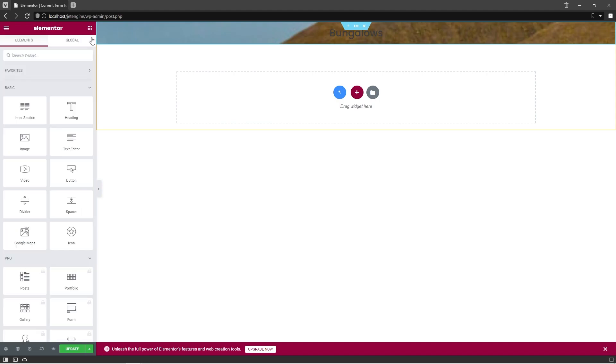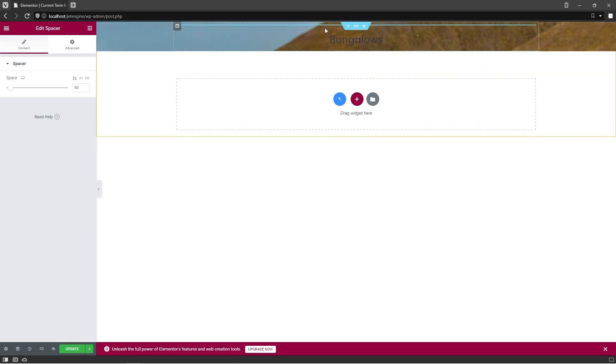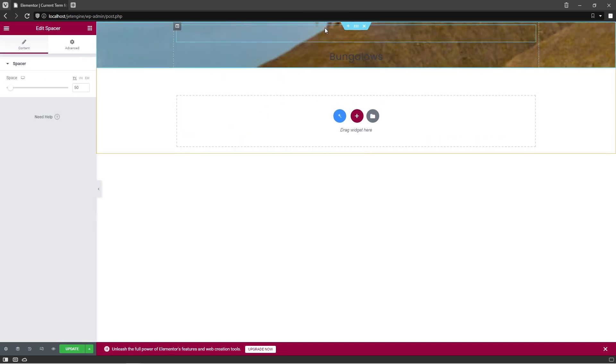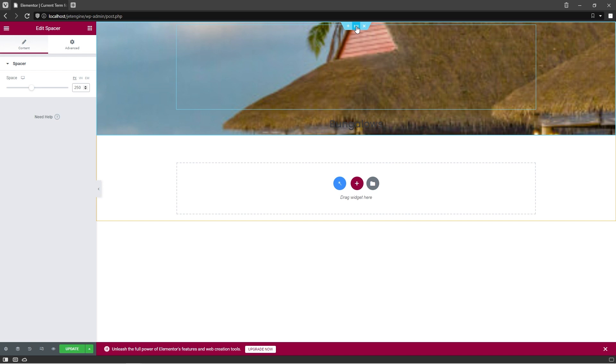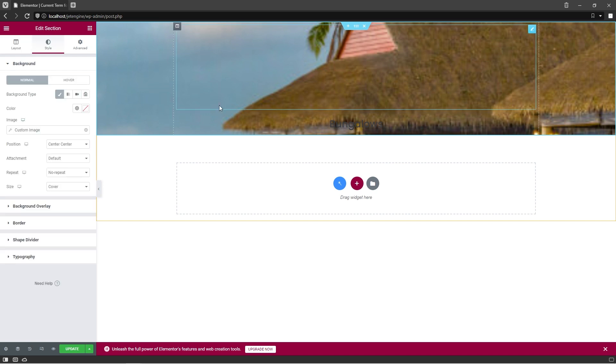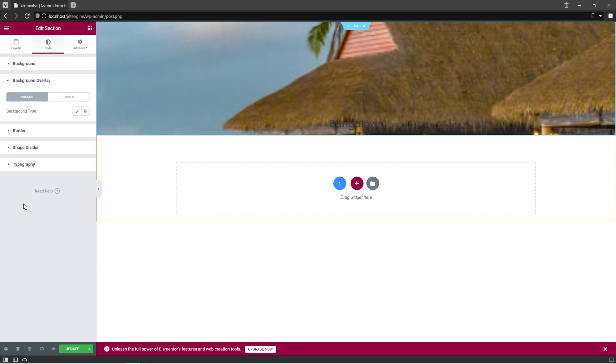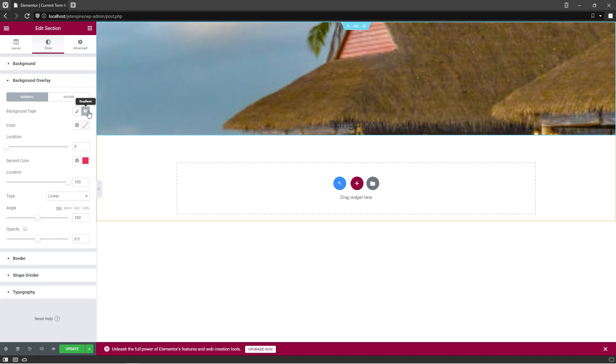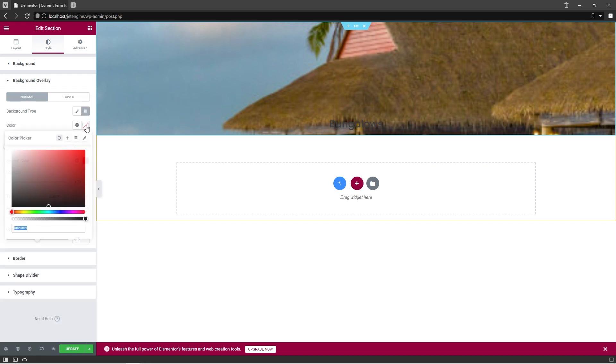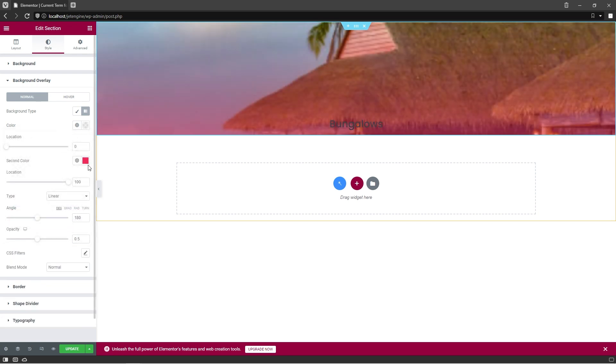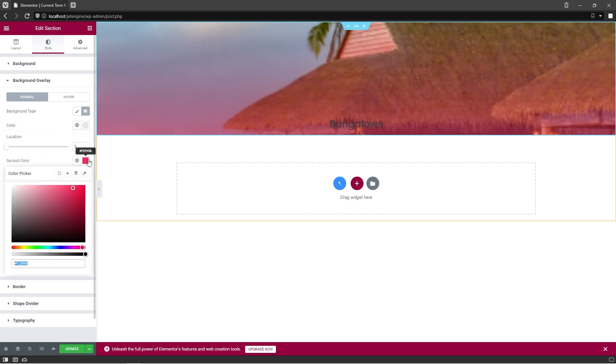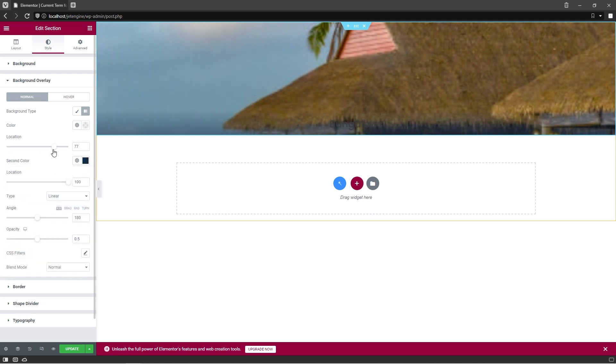Right now let's add a Spacer widget above the Dynamic field and set Space to 250 pixels. After that, select the section one more time and expand the Background Overlay tab. Add a Gradient Background and set the Top Color to Transparent, Bottom Color to Dark Blue, and adjust the Top Location to somewhere around 65 and Bottom Location to 85.